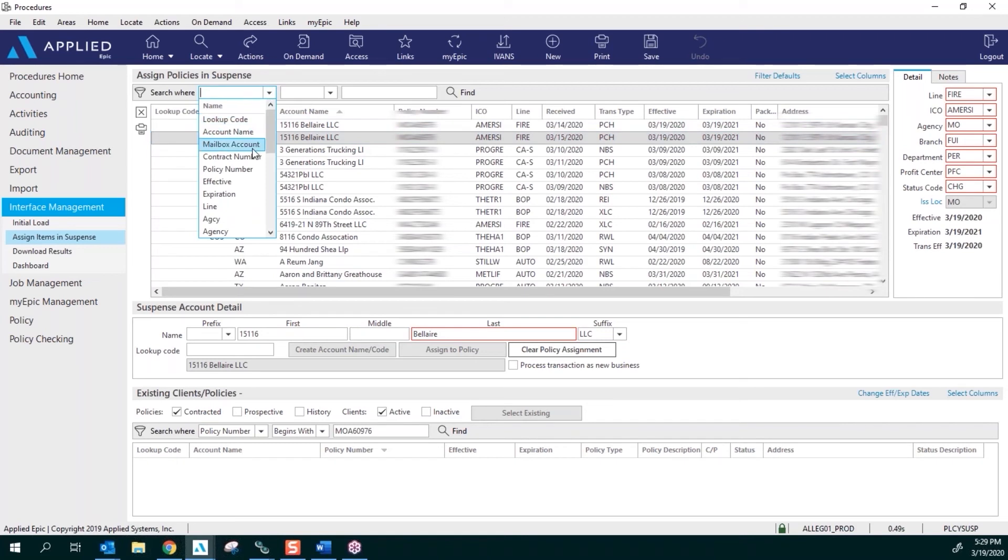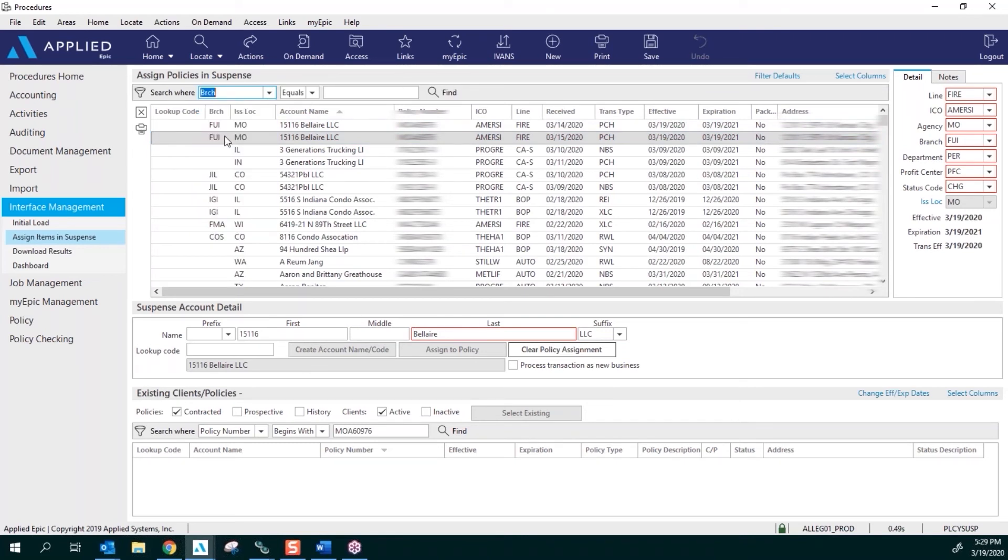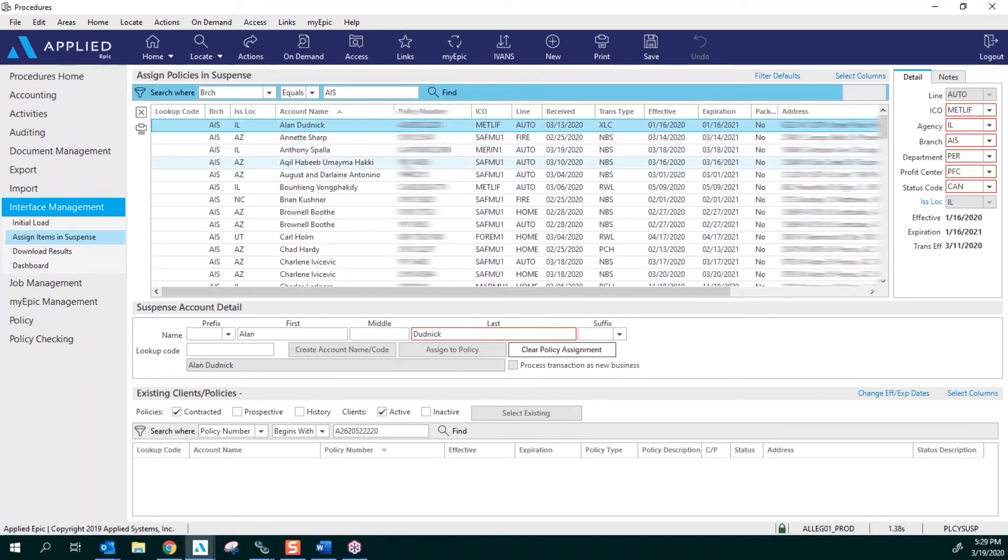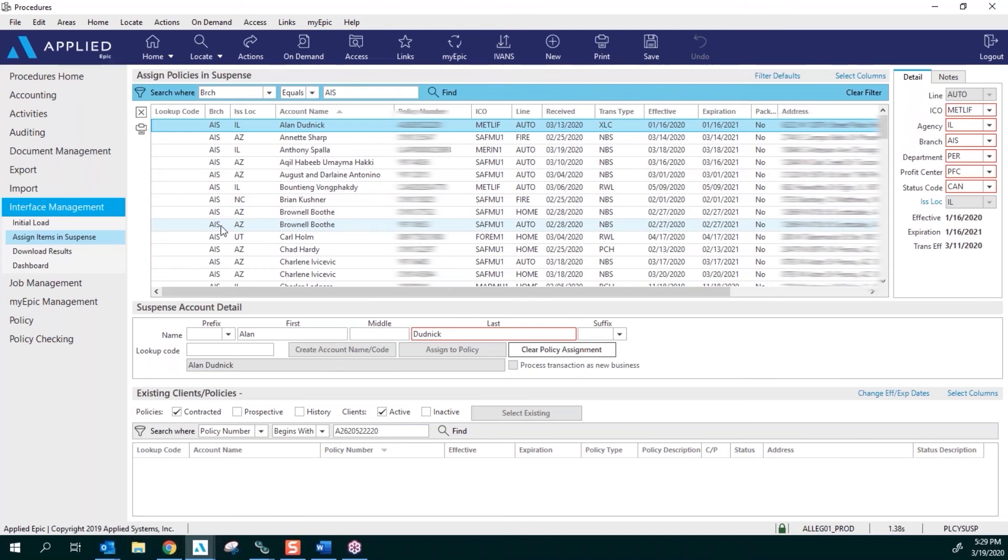So we're going to go ahead and we're going to click and scroll down and do the branch code. So that's the BRCH—your columns and when you search where need to match up. We're going to do Equals, and we are going to do a branch code. When you find any of these, you're going to see these are all the policies that need to be assigned to a policy in EPIC. So right now, that's how you set up your download